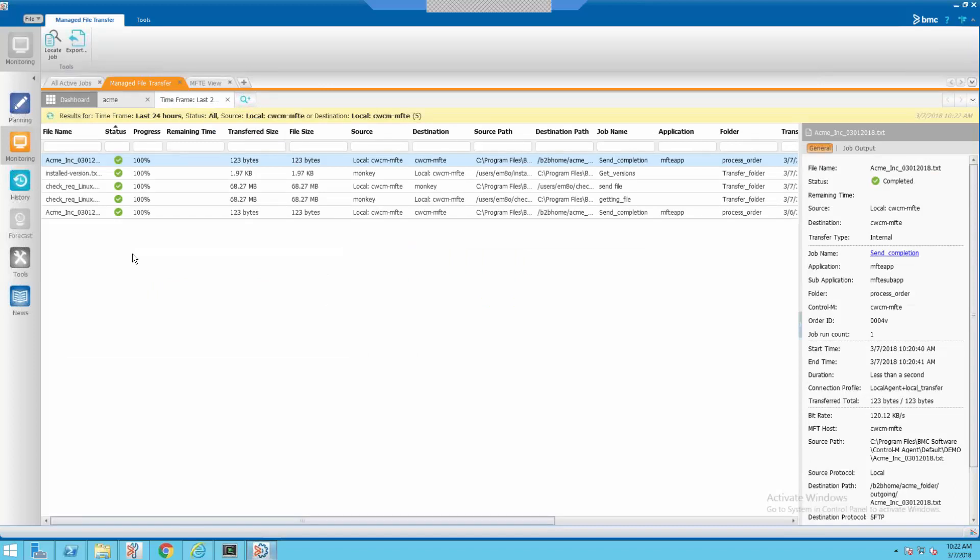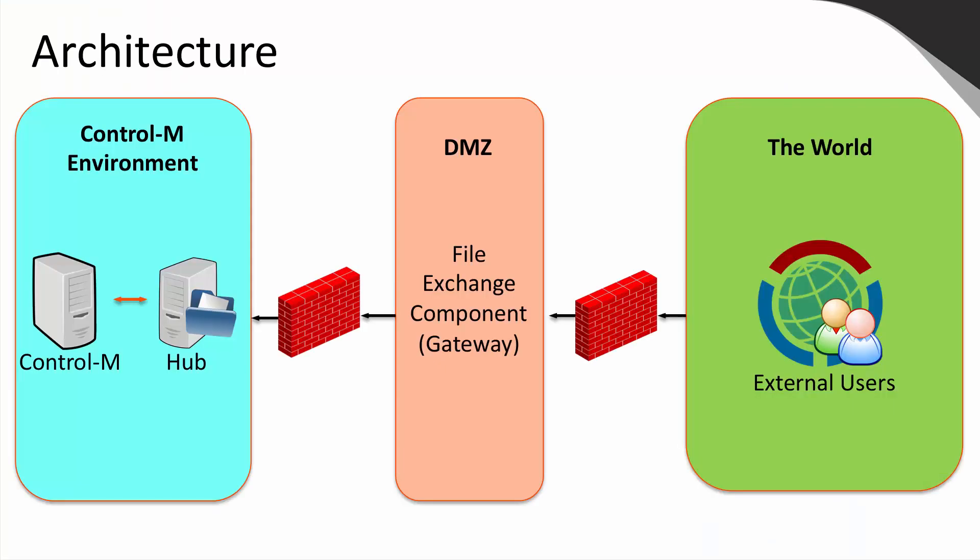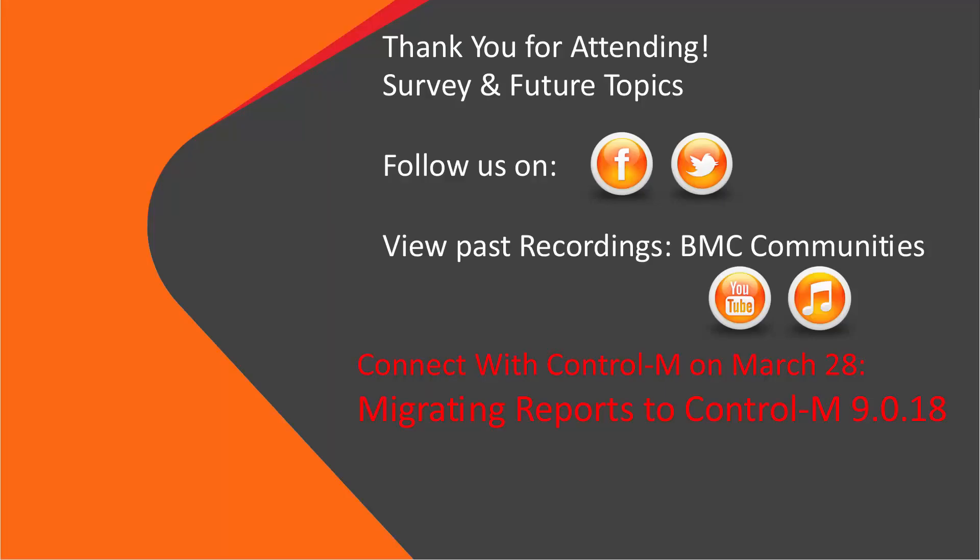There are also two new reports in the reporting facility. The first one is a report that shows the transfer details. The second report shows the external user activities like logins and uploads. Moving back to the slides. We installed and configured the file exchange component in the DMZ. Then we added an external user, Bob. As Bob, we uploaded a file using the web-based client. And that file was then processed by Control-M, and Bob was notified of its completion. Thank you for taking time out of your day to attend.